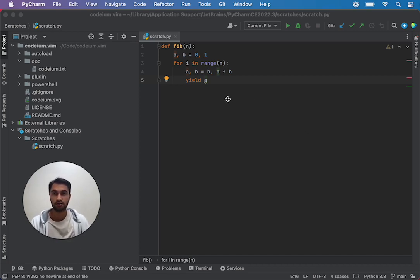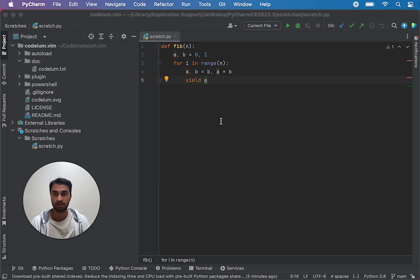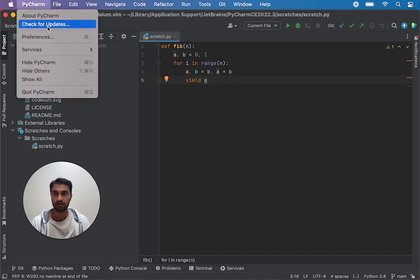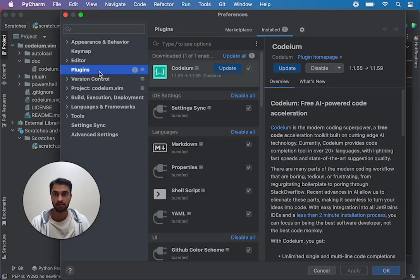The first thing you want to check is what version of the Kodium plugin you have installed. I'm opening PyCharm right now and to see what version I have I can go to PyCharm preferences and go to the plugins page.